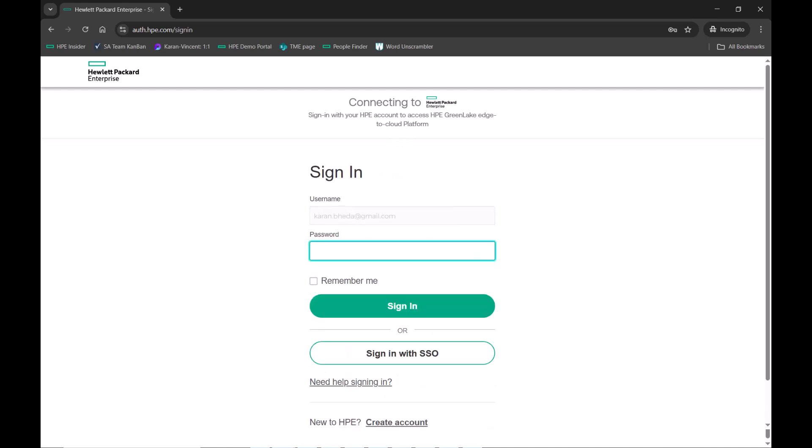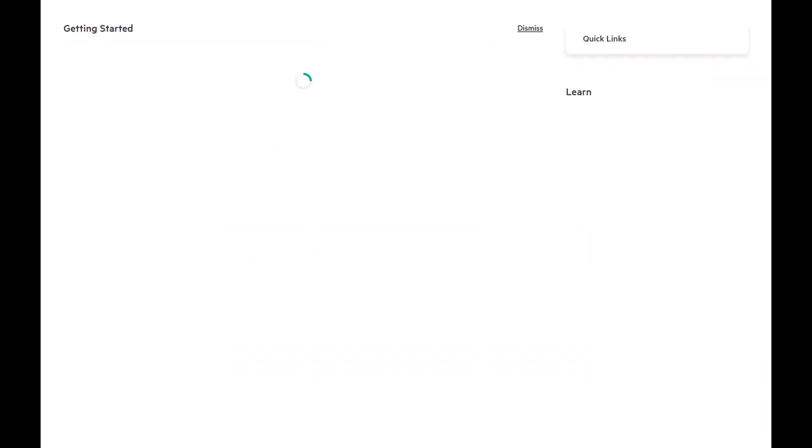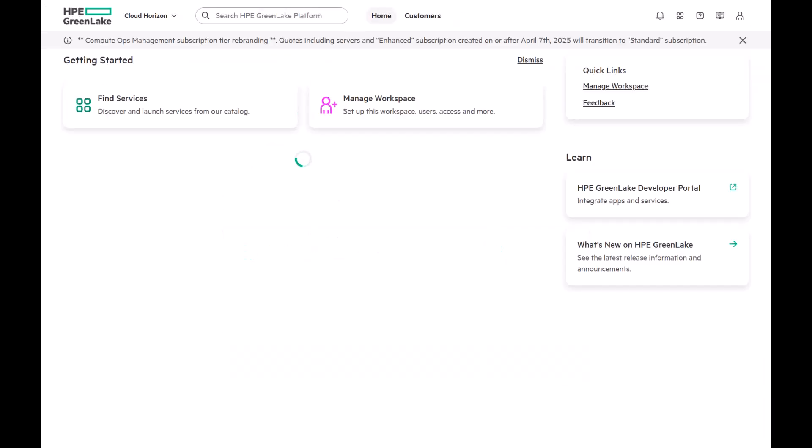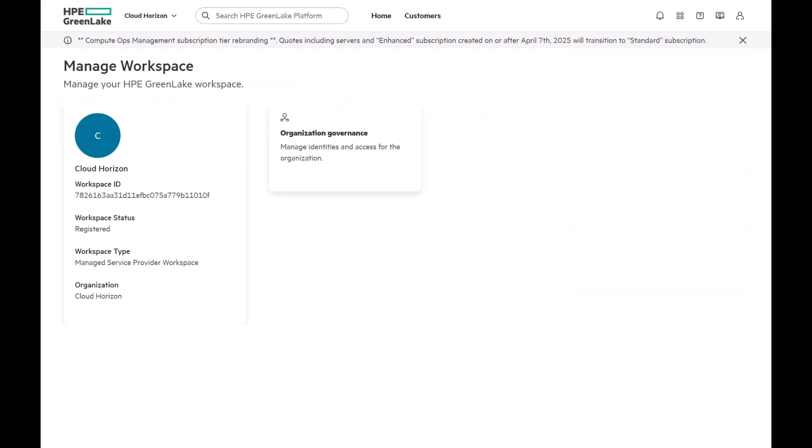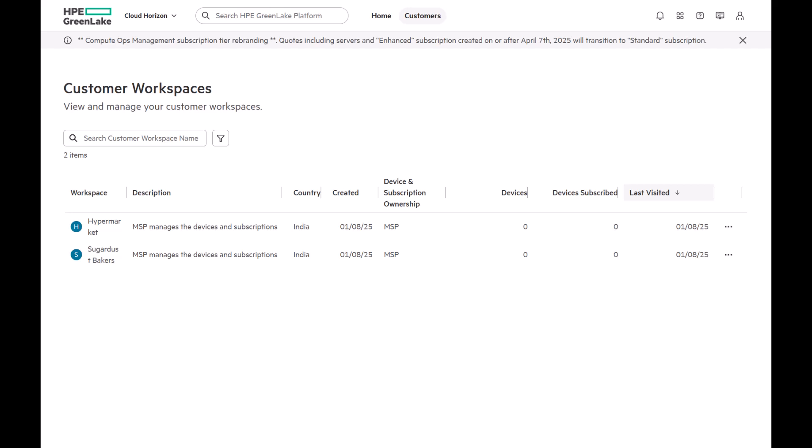Immediately after logging in, we see that the user is in the MSP Workspace but with limited visibility. Clicking on the Customers tab, we notice that only two workspaces are visible, just as expected. Although this MSP has three workspaces, the third one isn't part of the workspace group assigned to this user, so it doesn't appear.